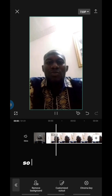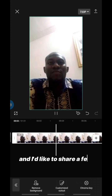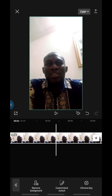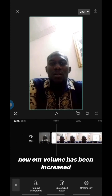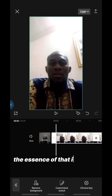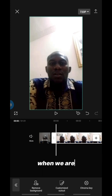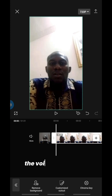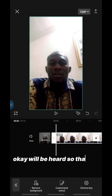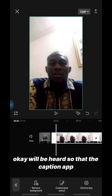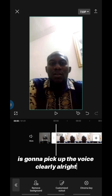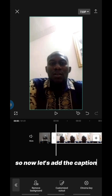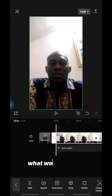The volume is confirmed increased. The reason for doing that is so that when we add our captions, the caption app is going to pick up the voice clearly. So now let's add the caption.